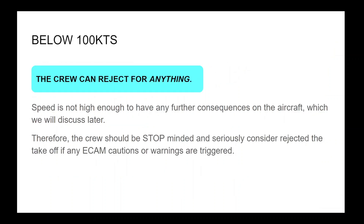Below 100 knots, the crew can reject for anything. Speed is not high enough to have any further consequences on the aircraft. Therefore, the crew should be stop-minded and seriously consider rejecting the takeoff if any ECAM cautions or warnings are triggered.